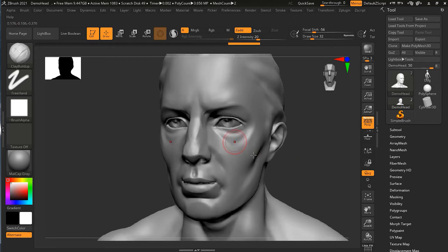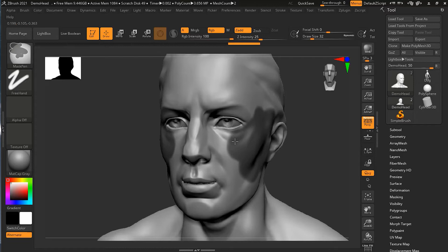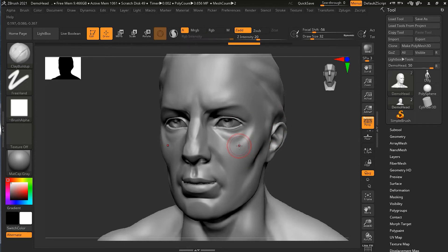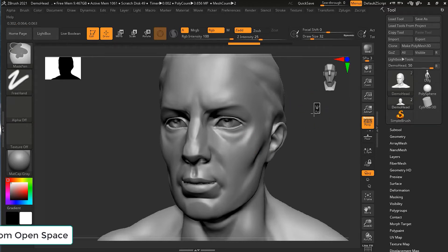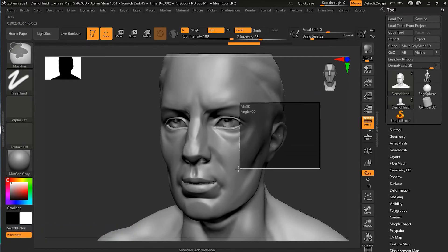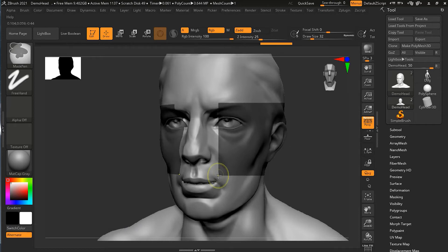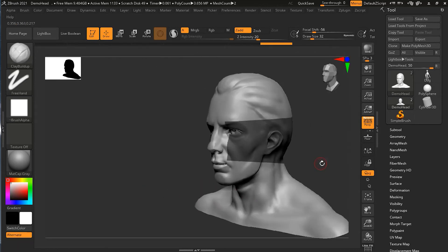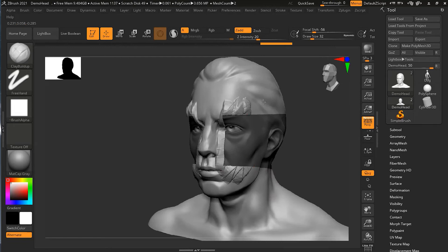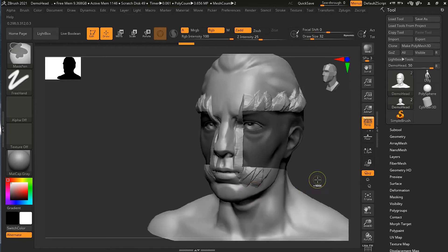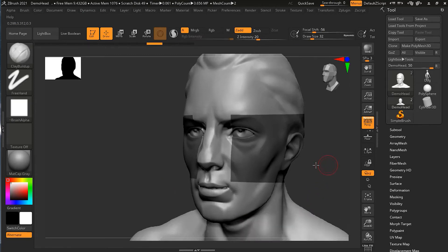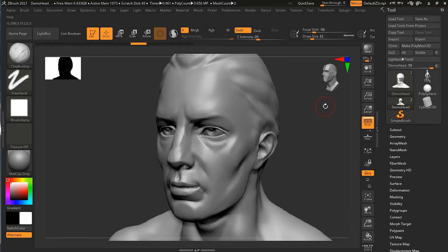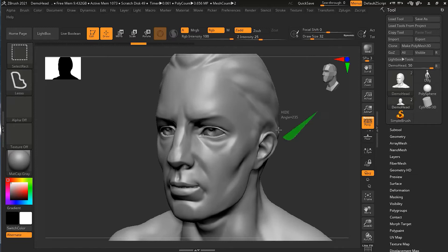When pressing Control and painting right over the model, you paint a freehand mask. But if you start painting from outside the model surface, it will create a rectangular mask. When you release the mouse button, you can see that because of symmetry, the selection was made on both sides. The same logic applies here as in selection mode — just pressing Control instead of Control+Shift.